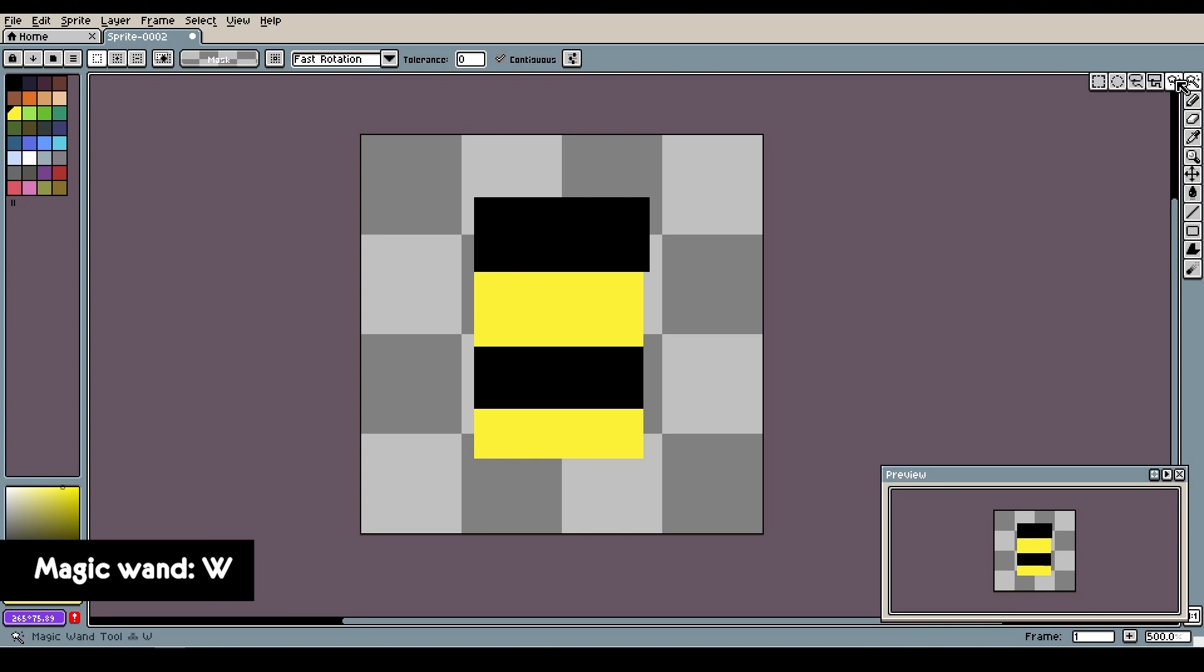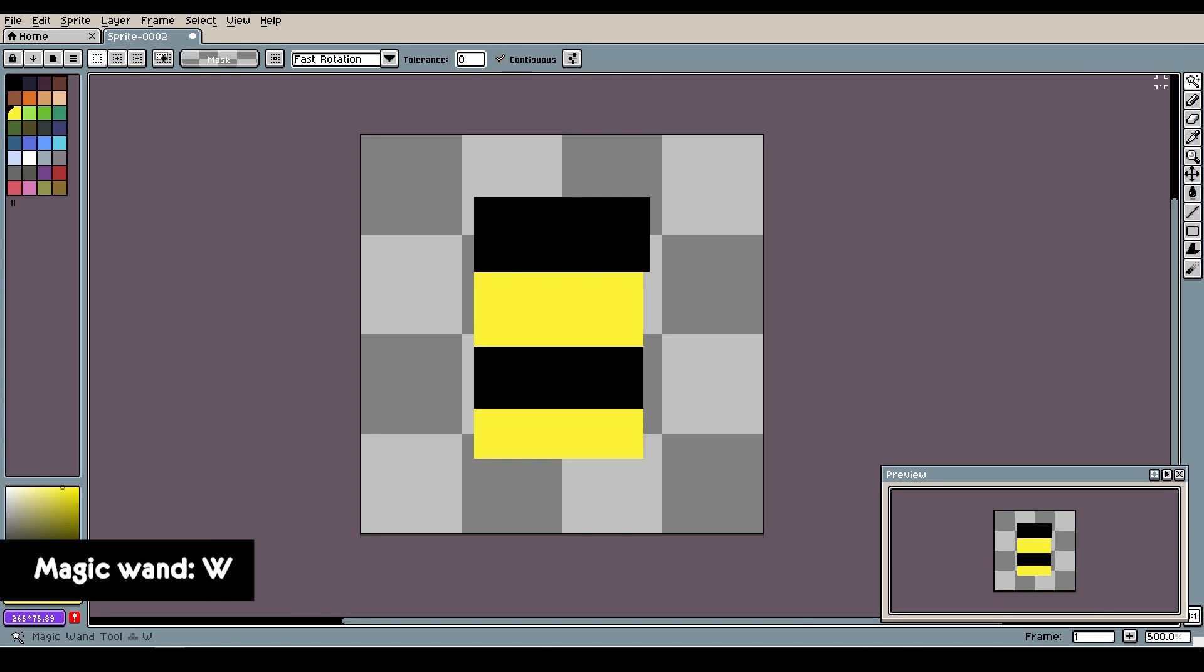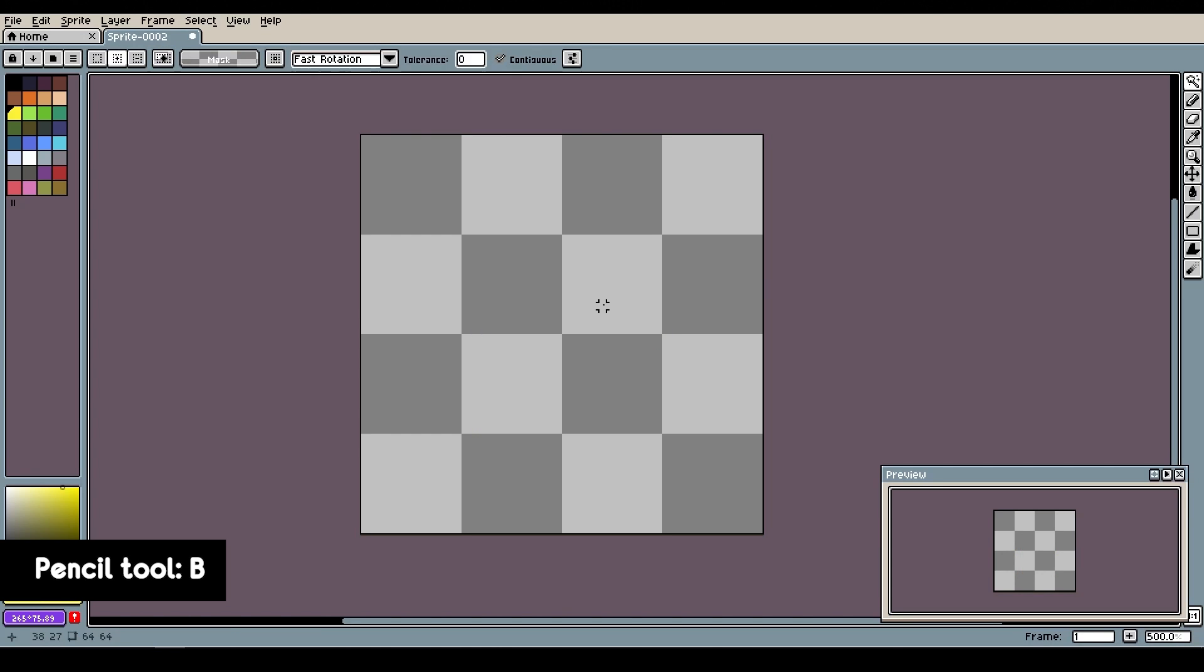There's also the very useful magic wand that selects an area of the same color. So if you have a multicolored shape like this, you can easily select the yellow parts alone by holding shift and clicking each of them.